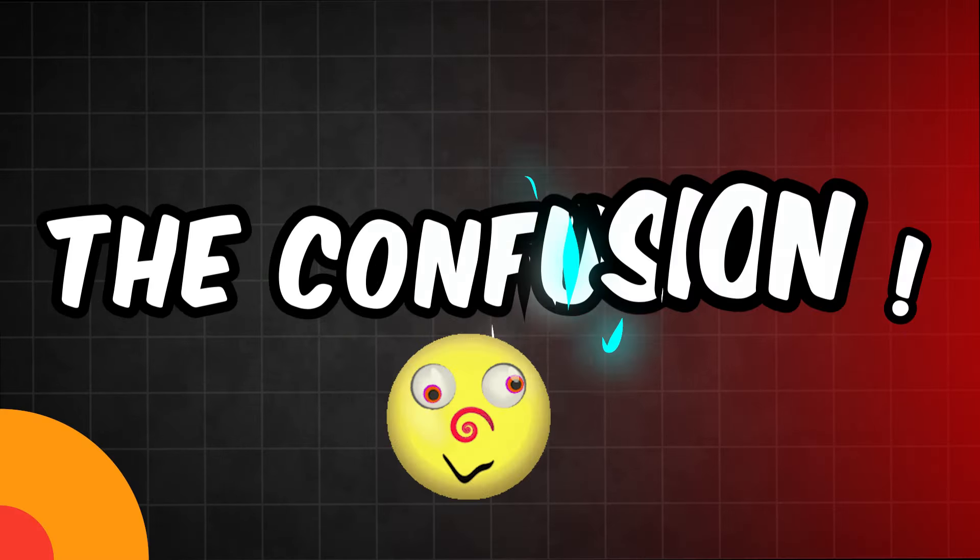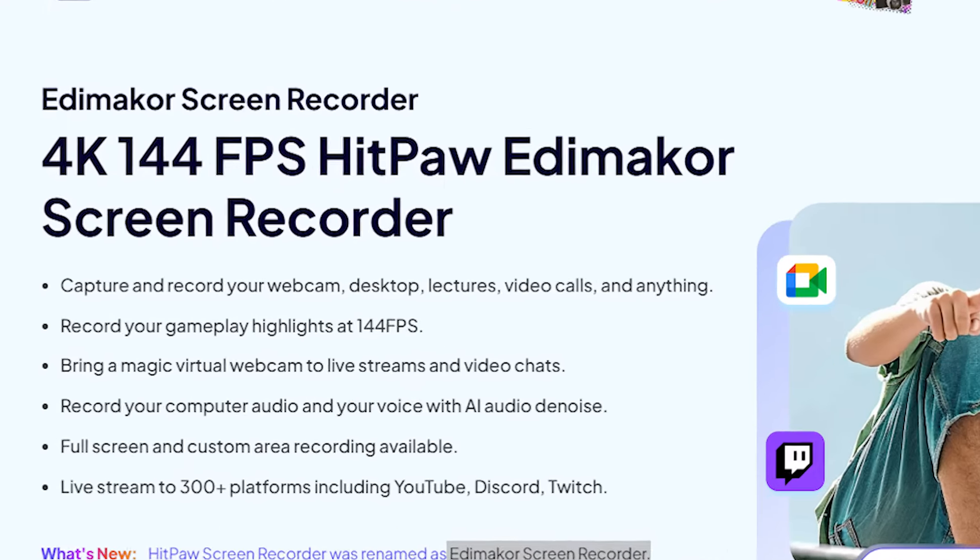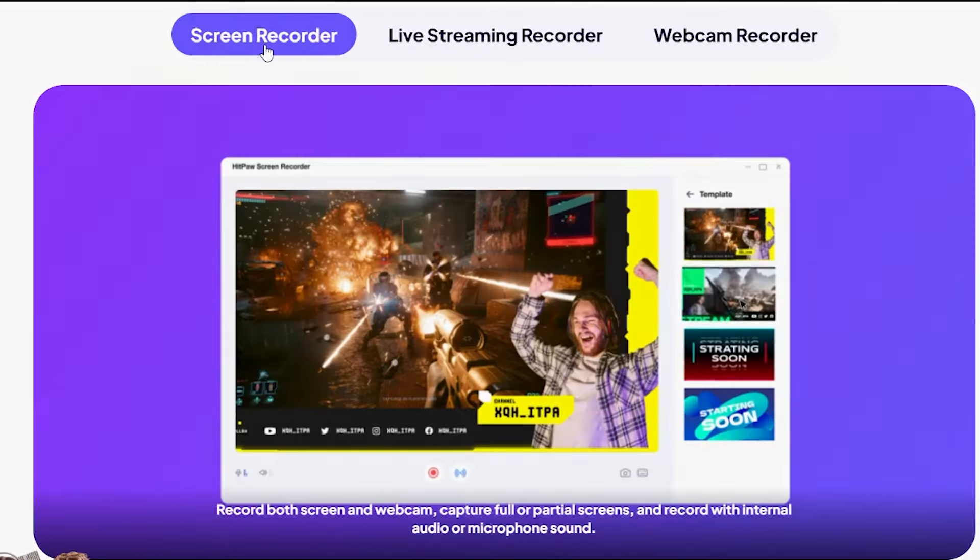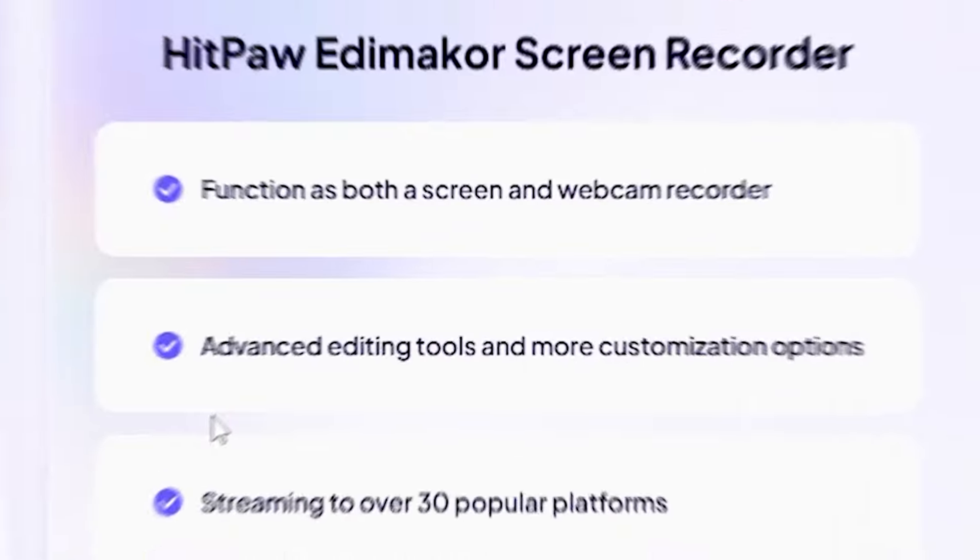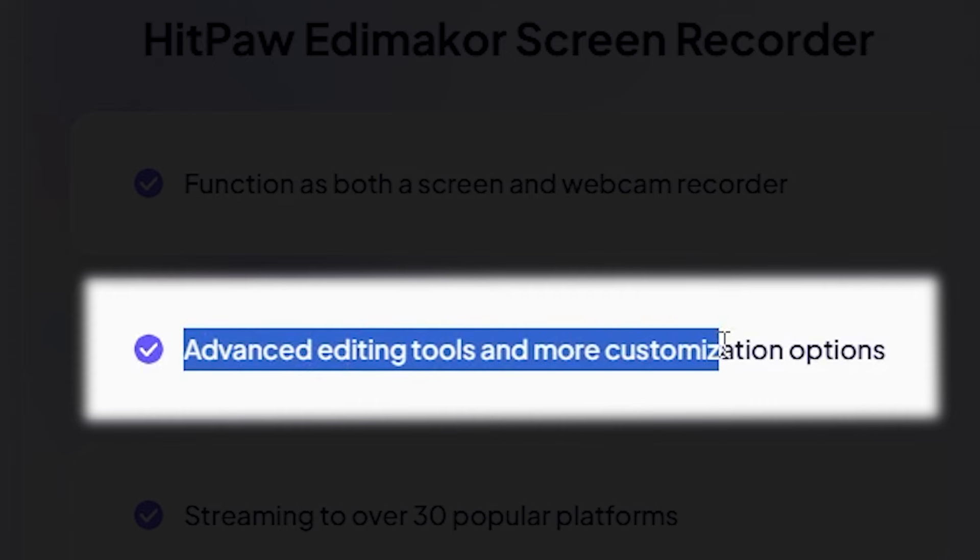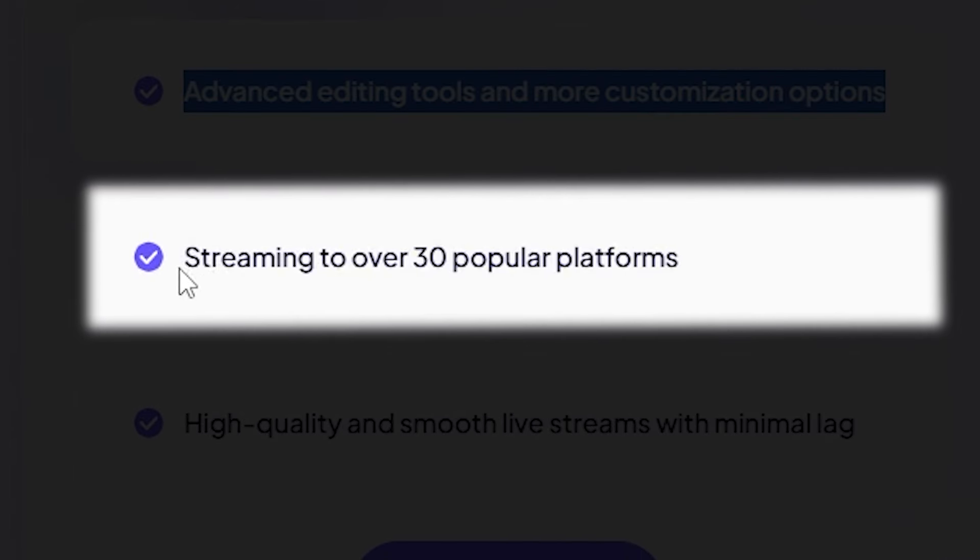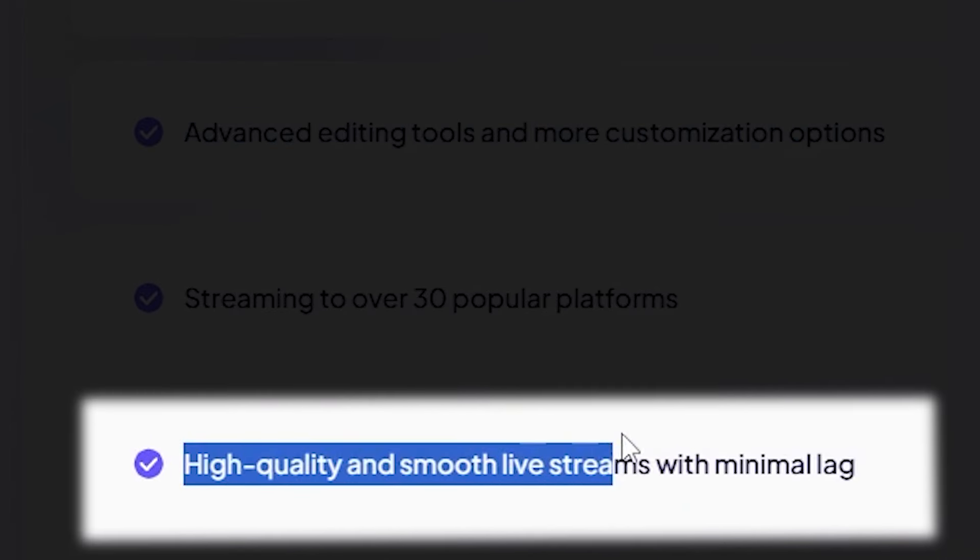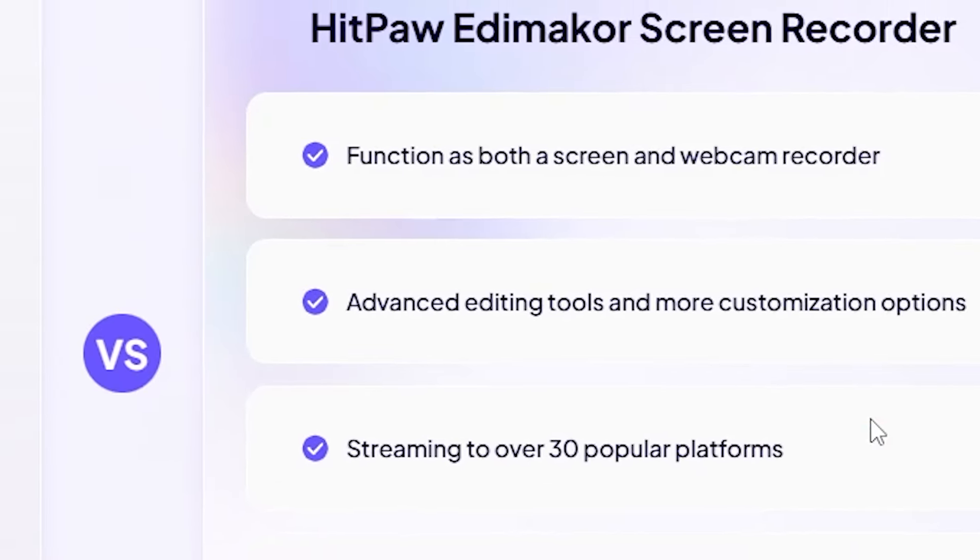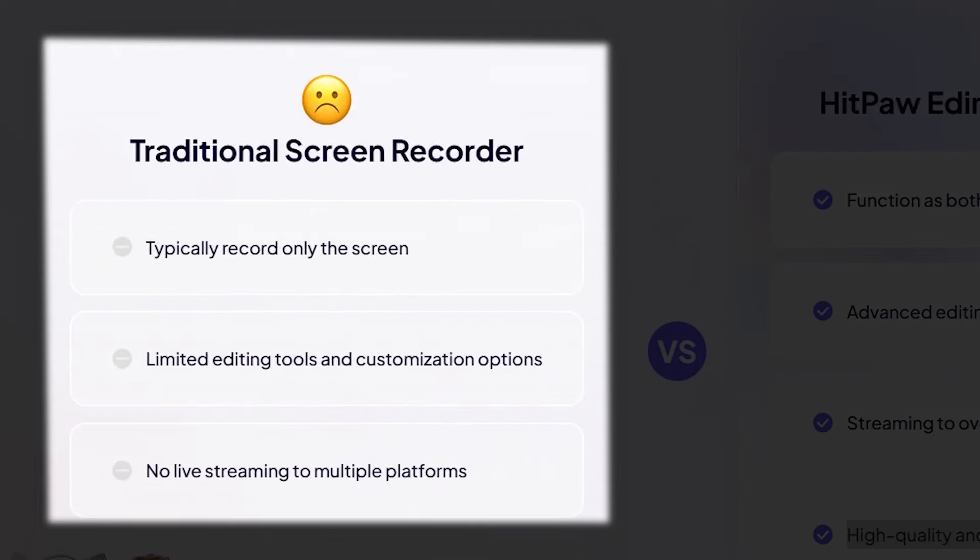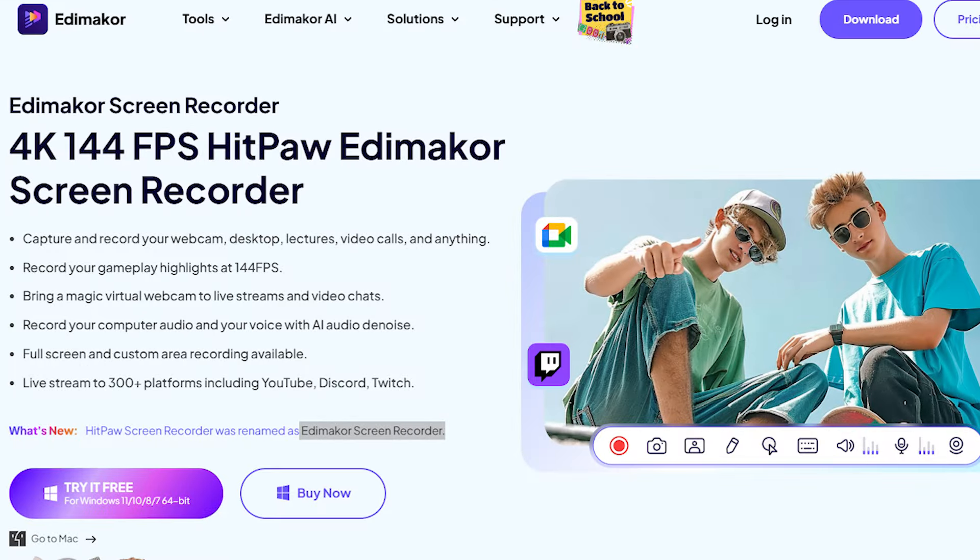Let me clear up the confusion. This software offers amazing features, including the ability to function as both a screen and webcam recorder, advanced editing tools with extensive customization options, streaming to over 30 popular platforms, and high-quality, smooth live streams with minimal lag. These features are not typically found in traditional software, which is why you can use this software like a pro.